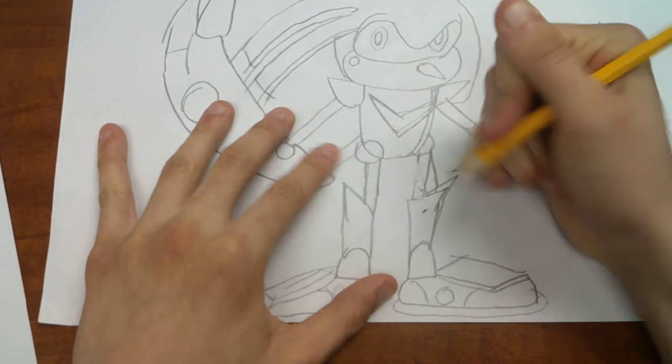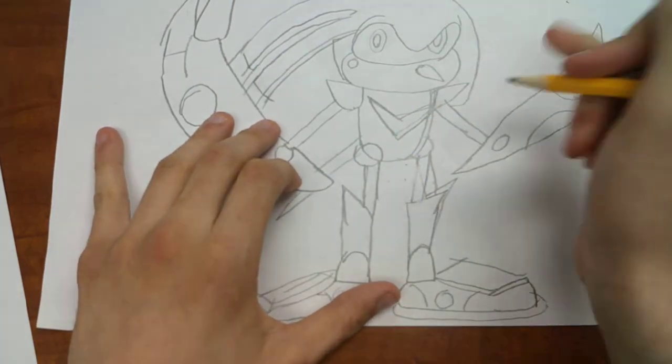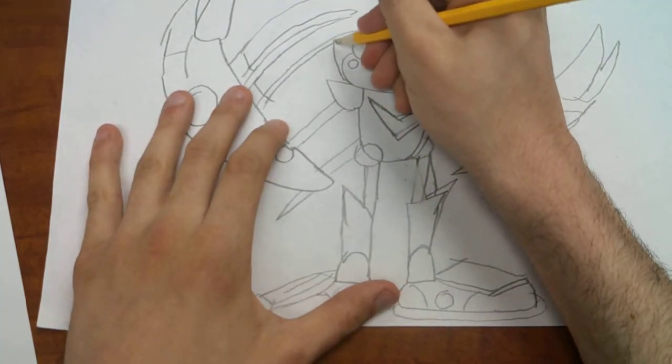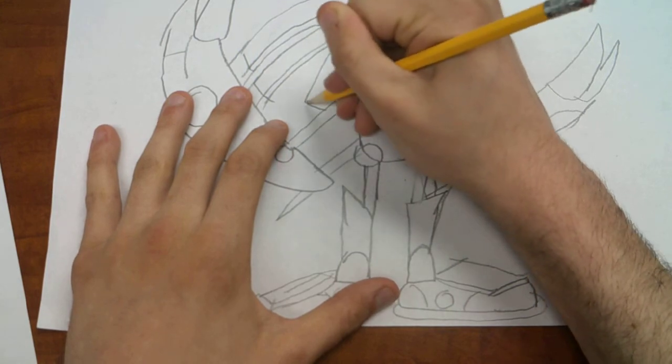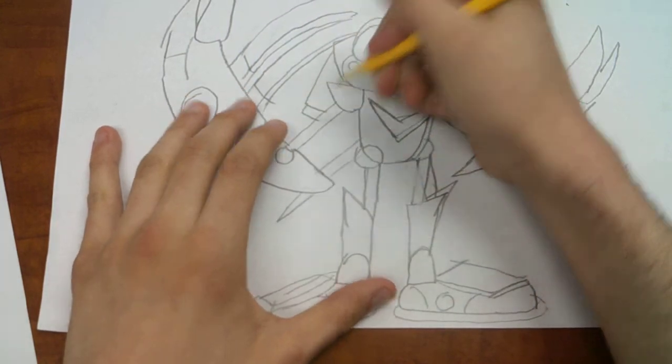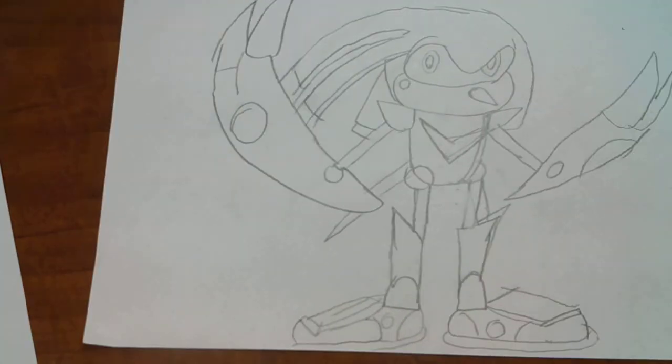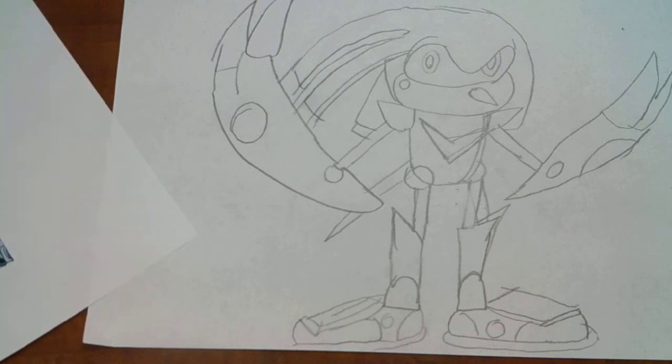And complete. One last thing to add, this hair piece. Finished. That's how you draw metal knuckles.